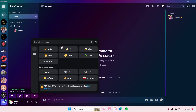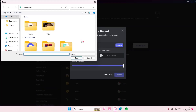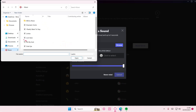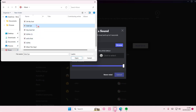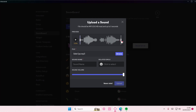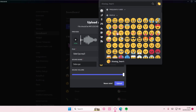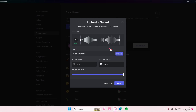You can also use the soundboard in an in-game overlay. I'm going to show you how to add your own sound. Select 'Add Sound' — either from here or from server settings — choose a file, pick your audio, and note you can only have it up to five seconds. Name the sound, select an emoji, adjust the default volume, and then select Upload.